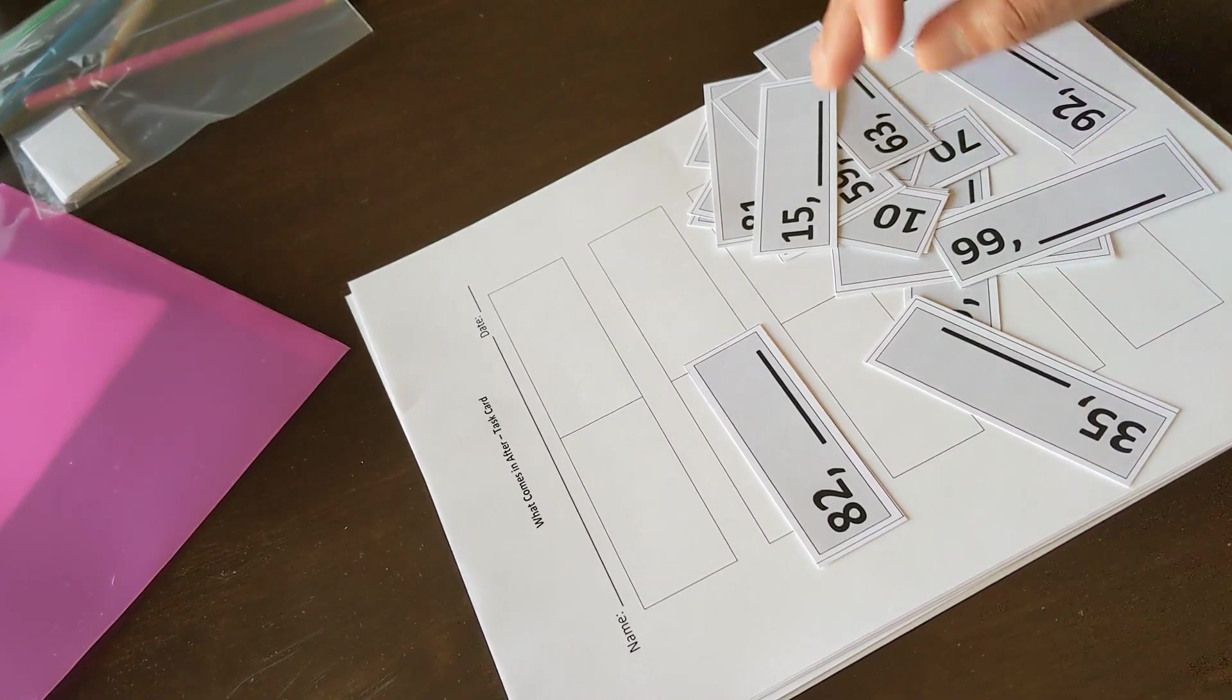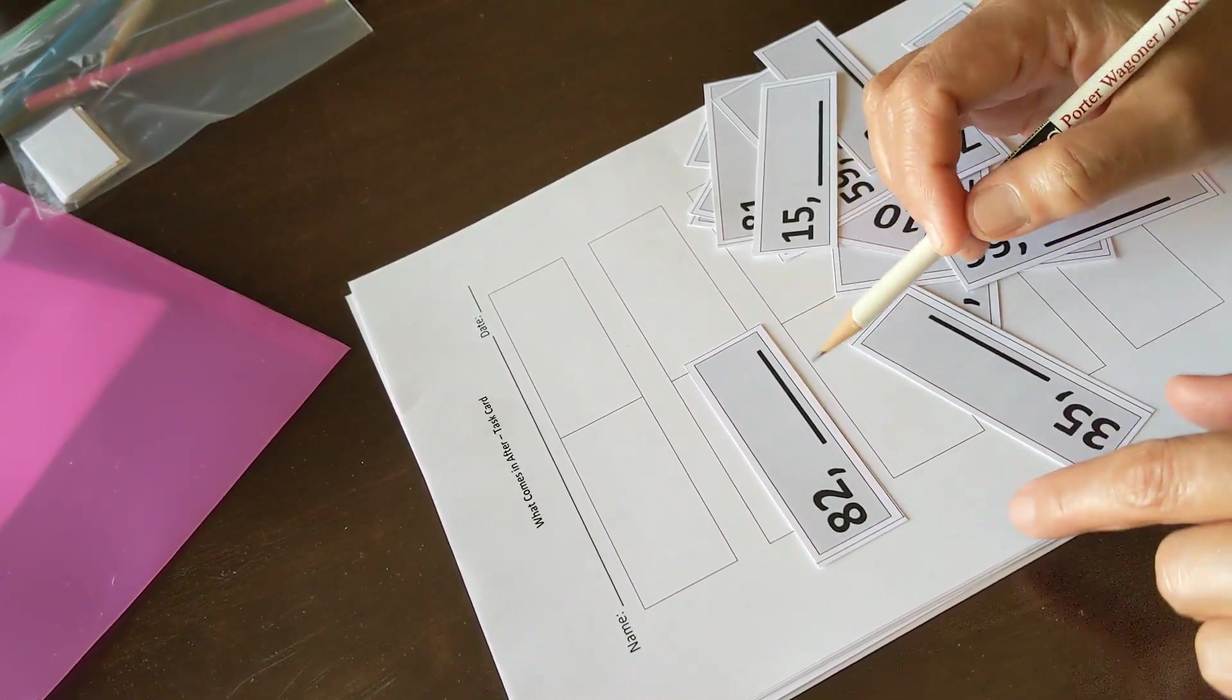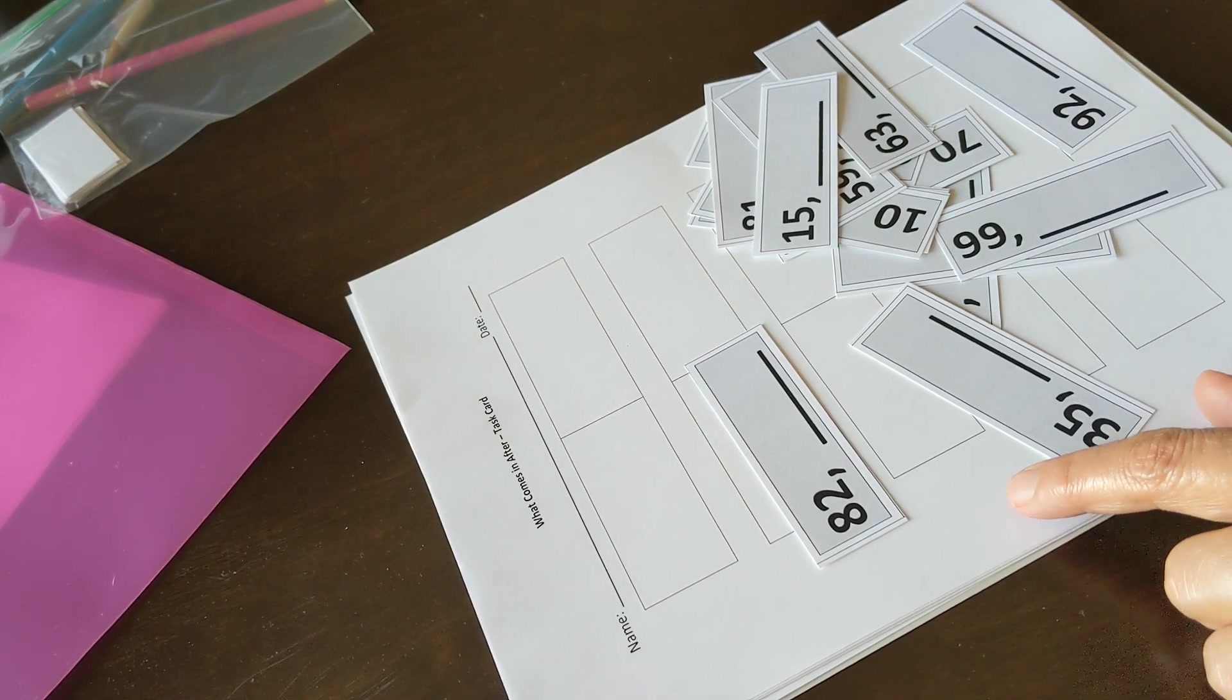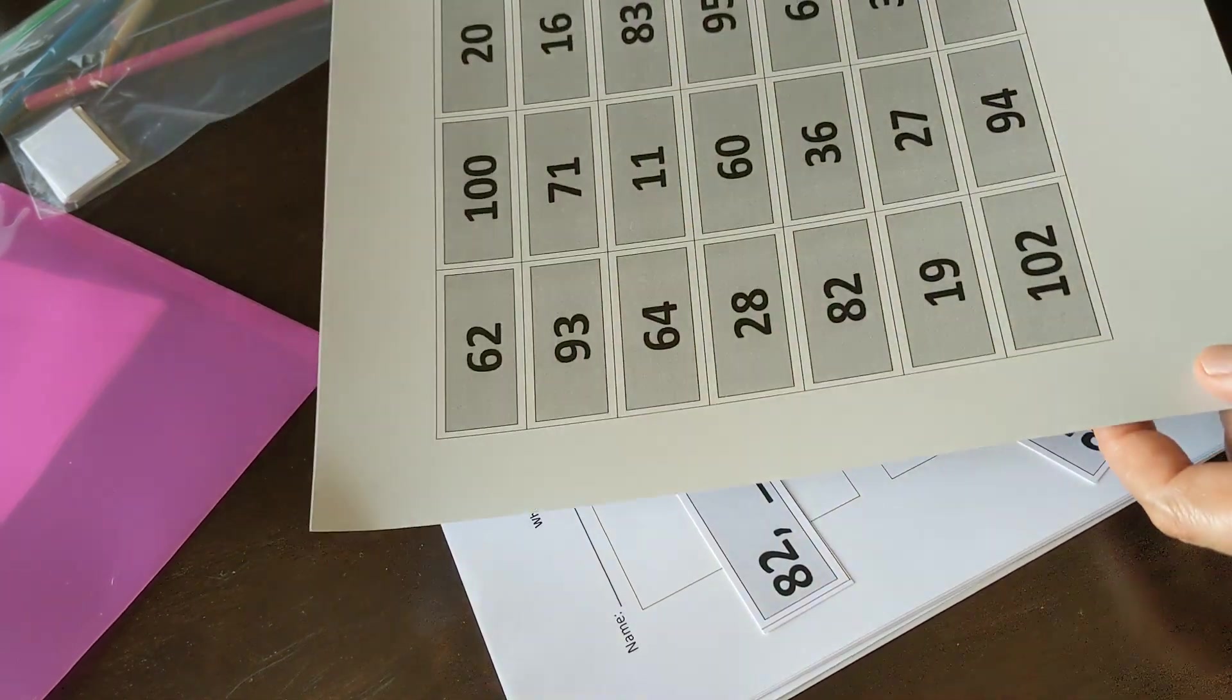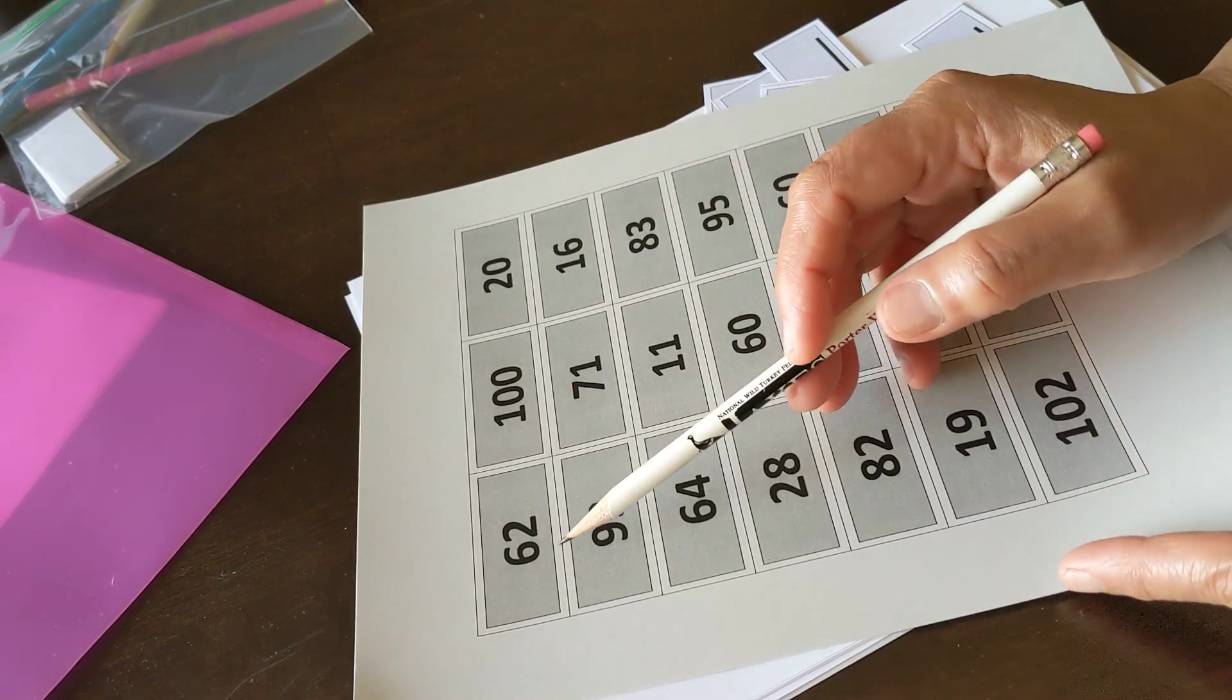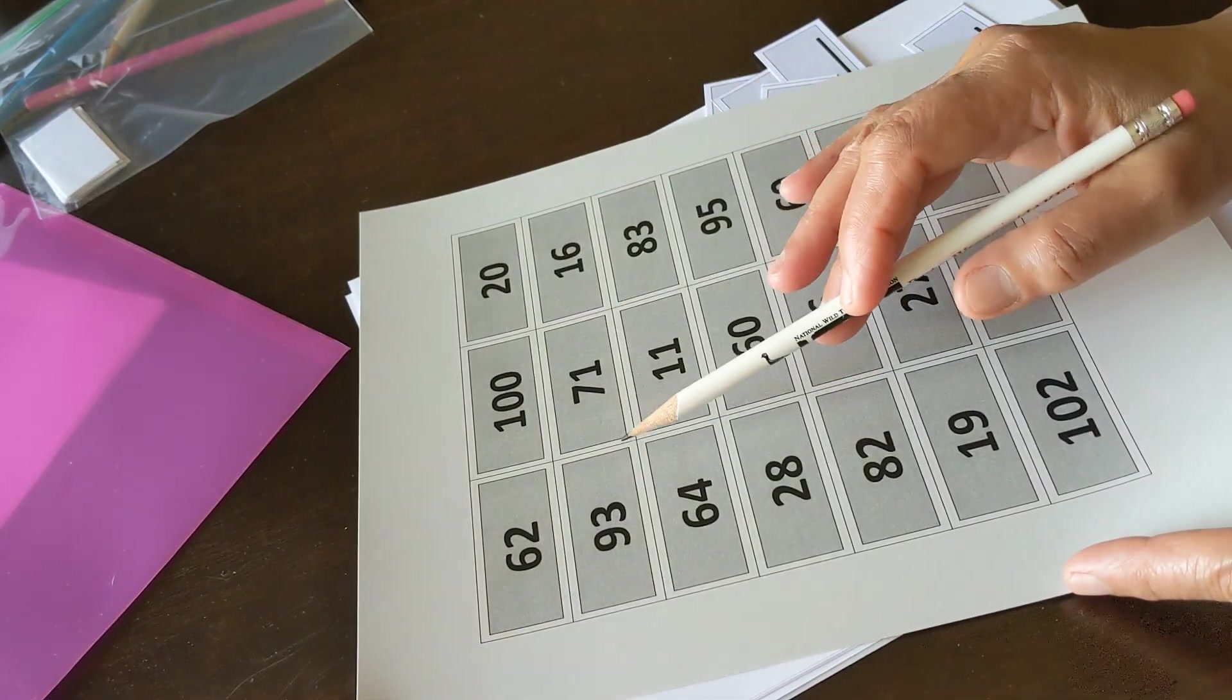Students fill in the number that comes after in this activity. I take 82 and I look for the number that comes after 82.